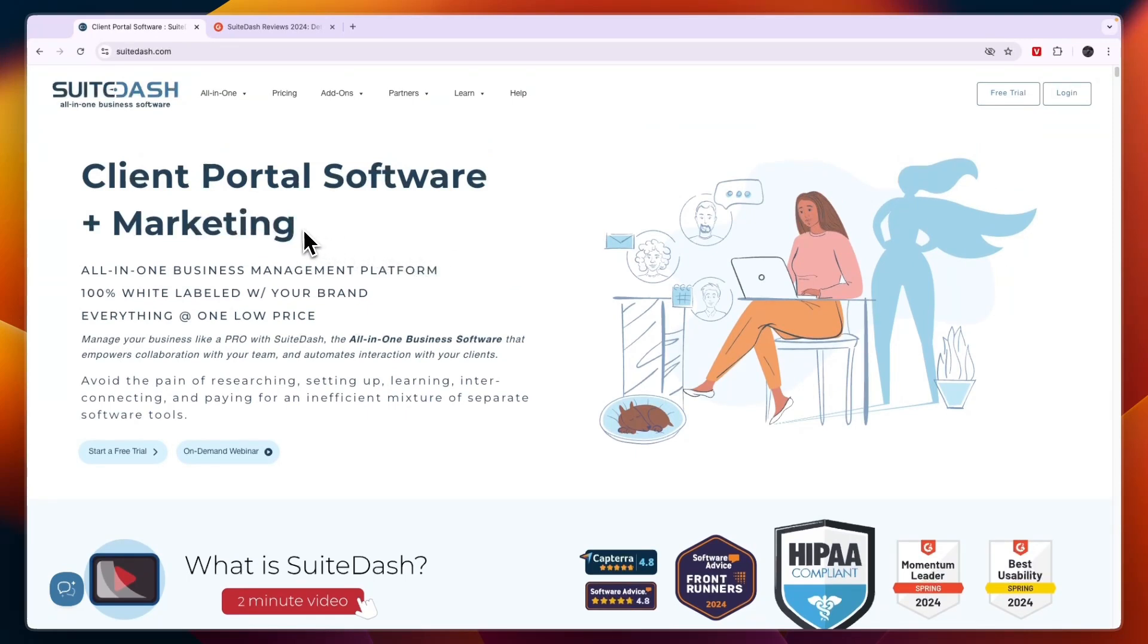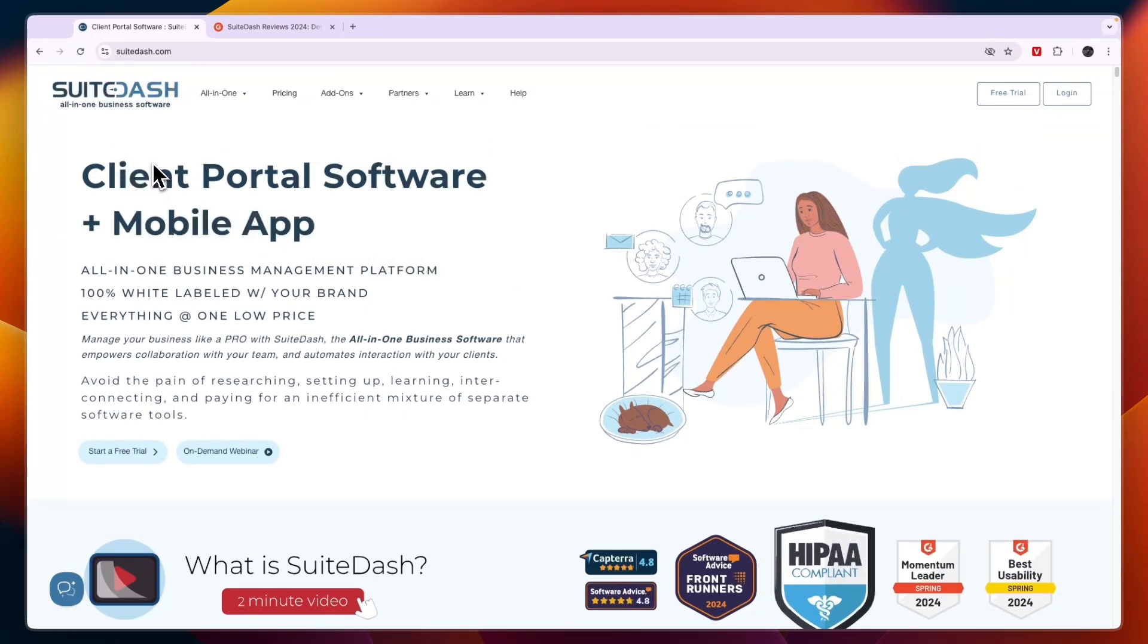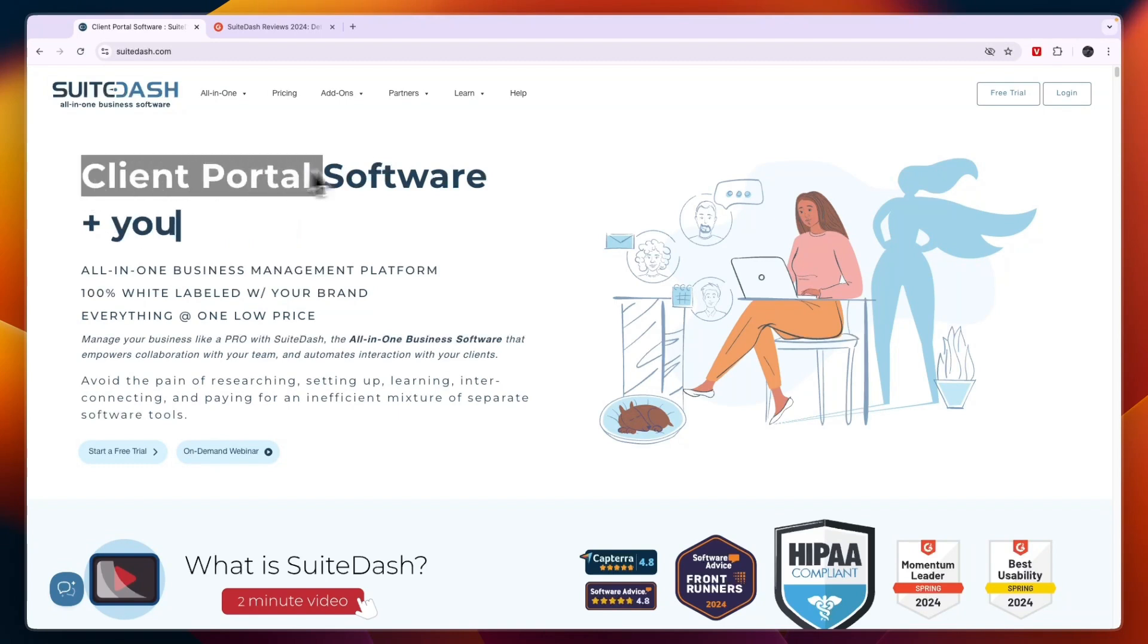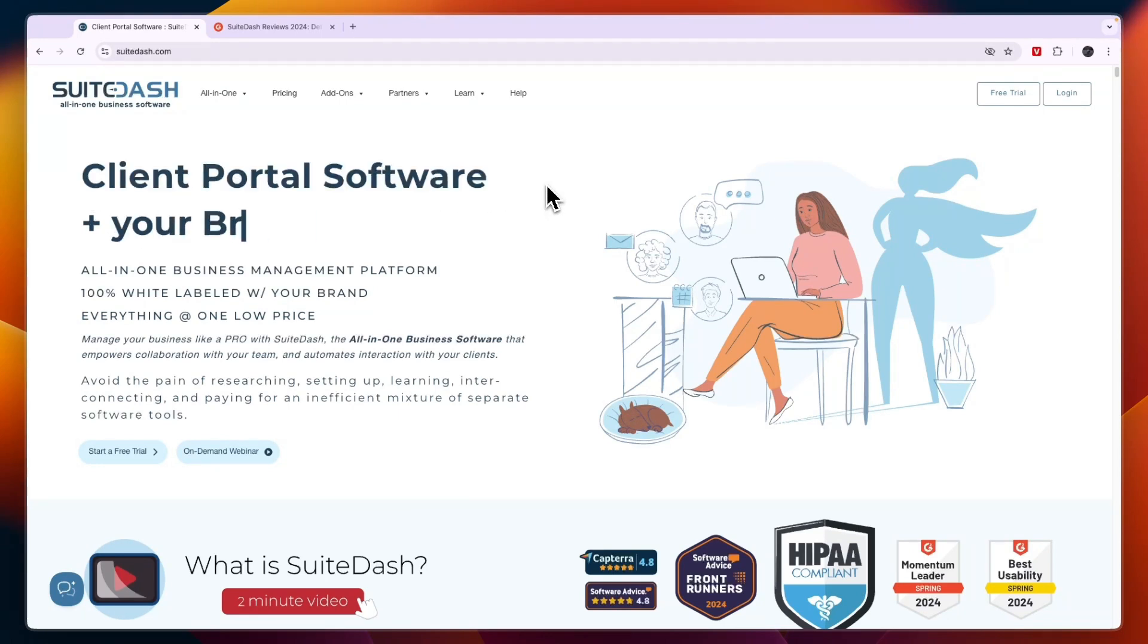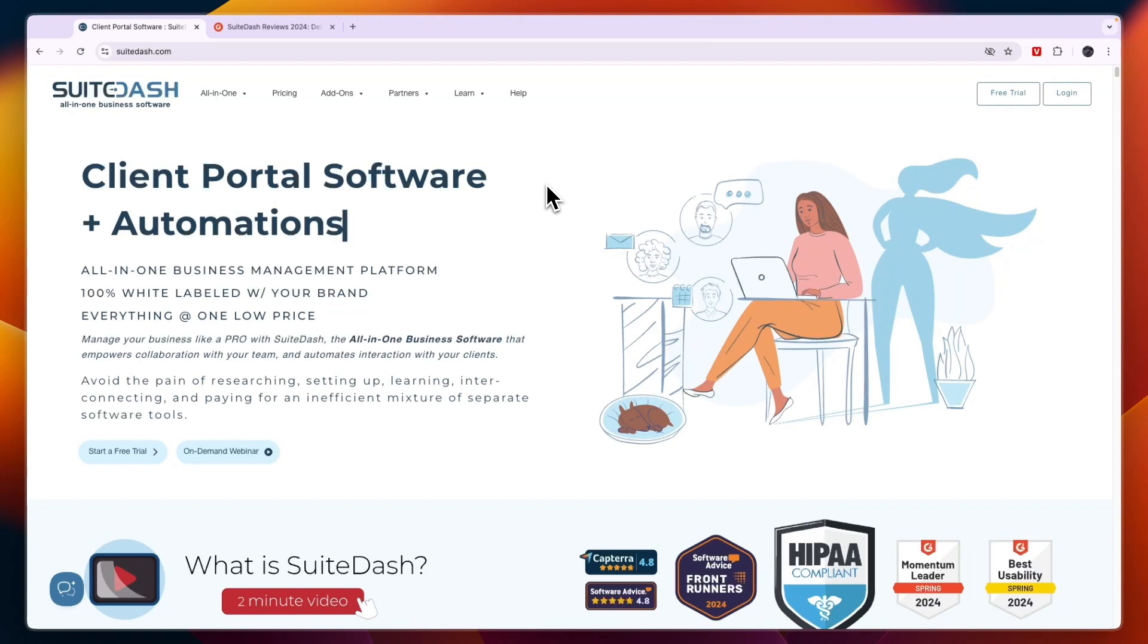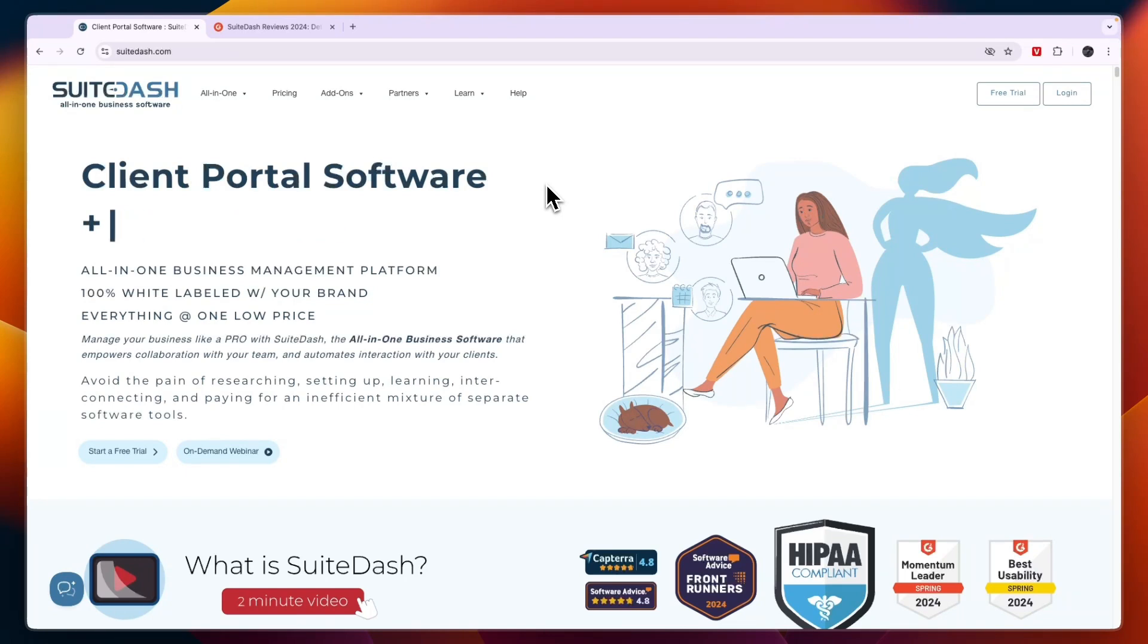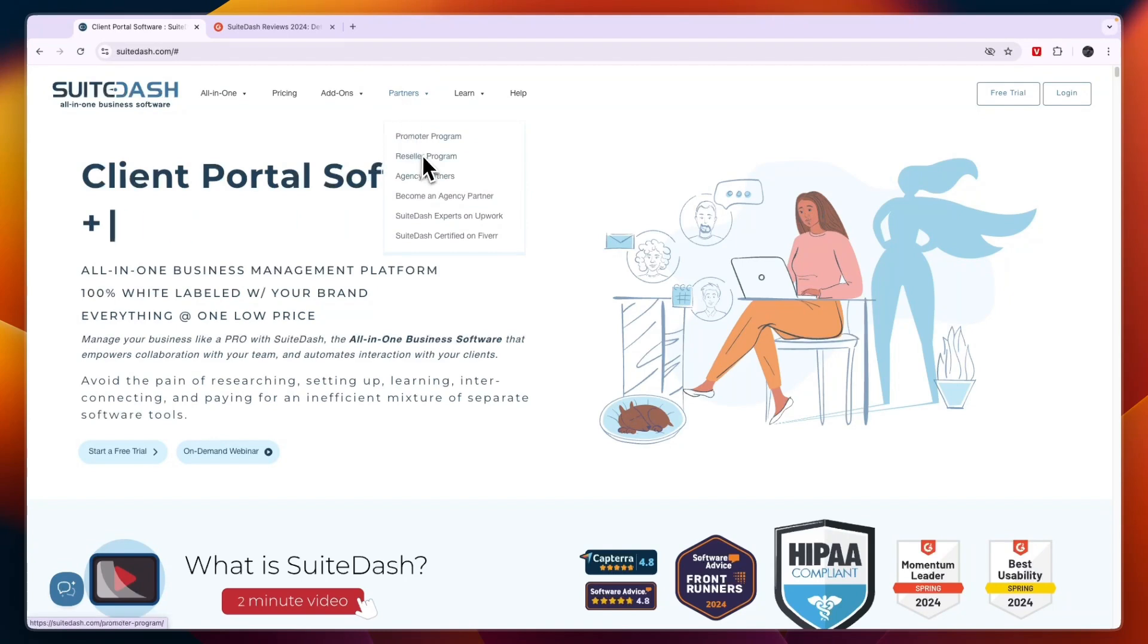In this video, I will give you an honest review of SuiteDash. SuiteDash is a client portal software that allows you to white label the software and add your own branding to it. You could actually resell it if you want. You can see under Partners here there is a reseller program.